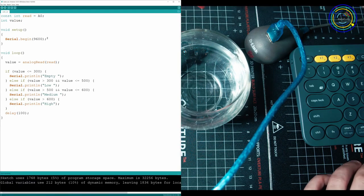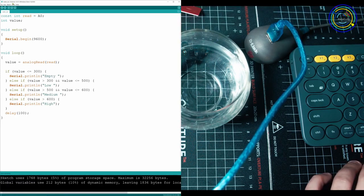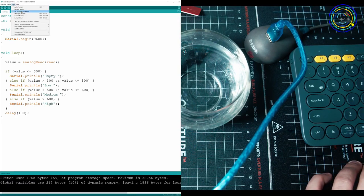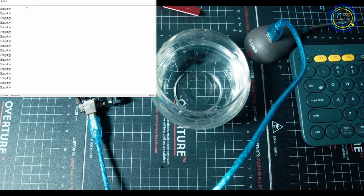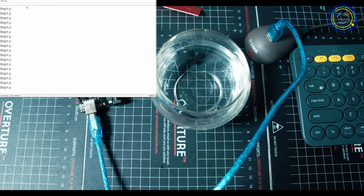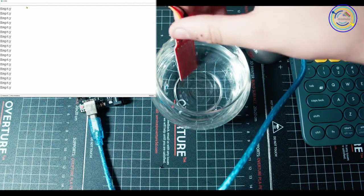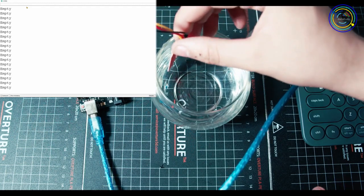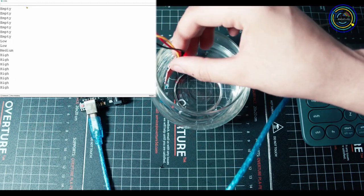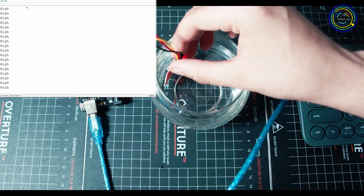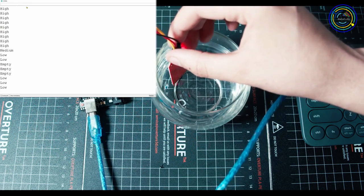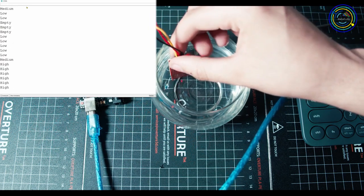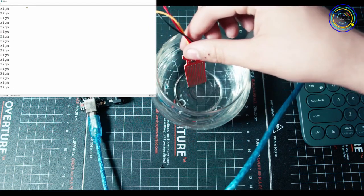Let's take our temperature sensor. We're going to have to first go into tools, serial monitor. And when you open that, you'll see it's printing out empty a bunch of times because nothing is touching my sensor. I'm going to take my sensor and slowly insert it into the water. And as I'm putting it into the water, you can see it going between medium, low, high. Just jumping around.